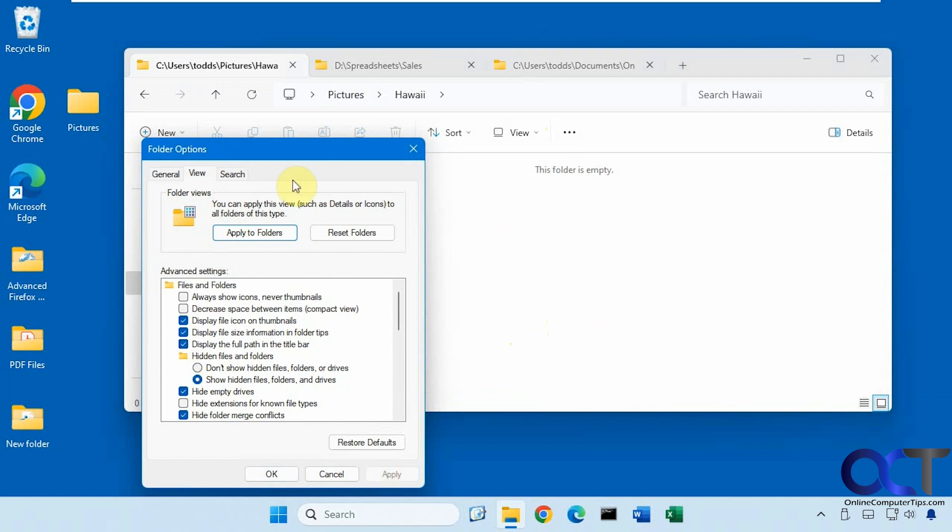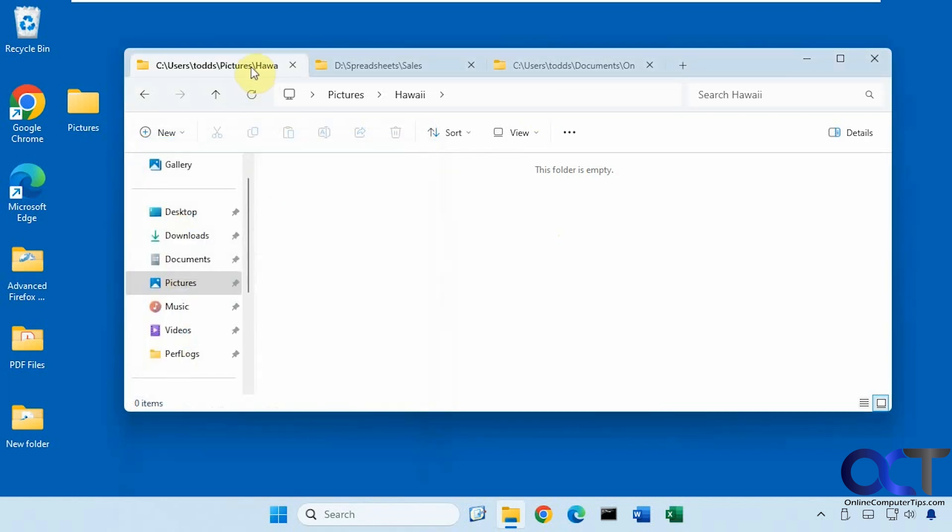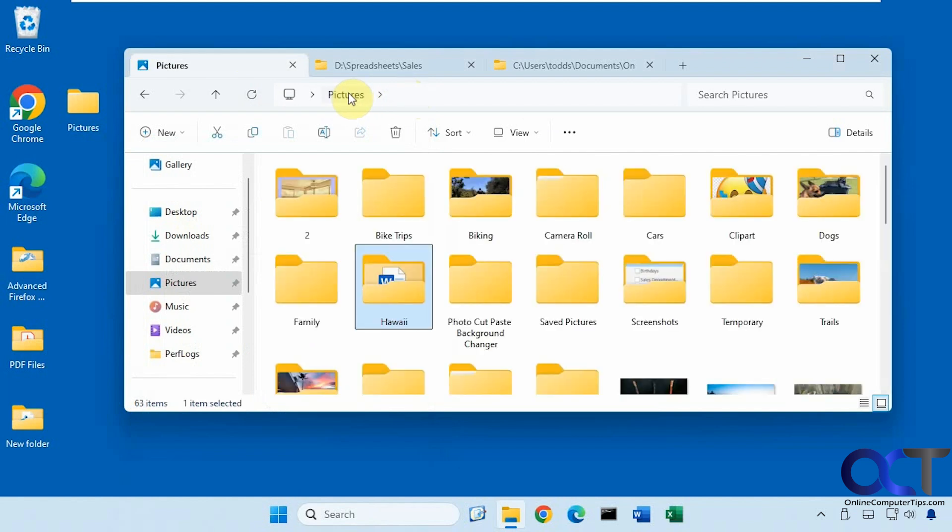Now you can see it changes to the actual path of the folder itself. And so now if we go back a level here you can see it changes to reflect it.